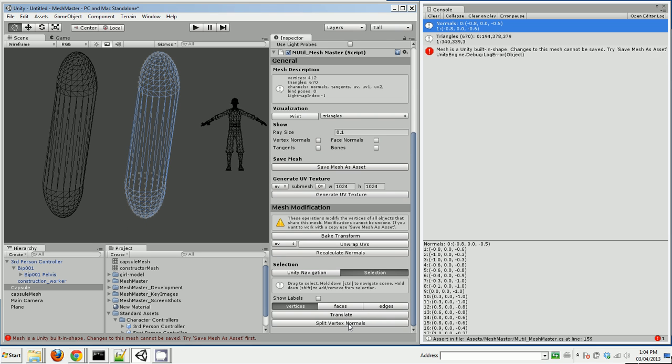Another useful thing is you can split normals. I'll show you that in a moment. You can do it for faces, edges, and vertices. So that's kind of useful. I want to move along here because I don't want to take up too much of your time.